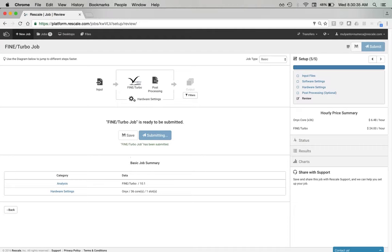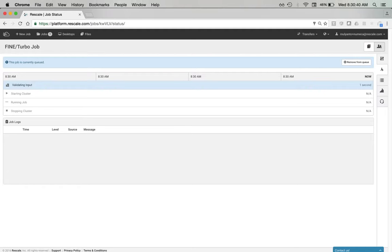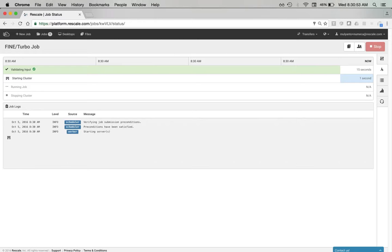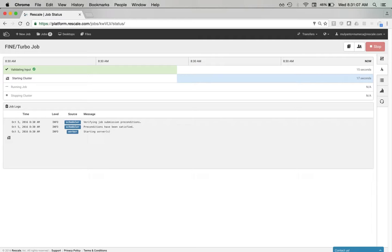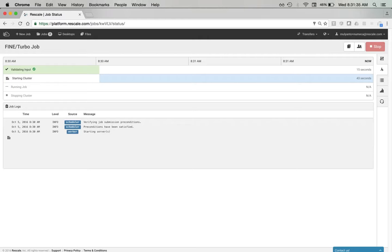I'm going to click Submit in the top right, and this will bring us to the status page. On the status page we'll see at the top a Gantt chart showing the stage of the job. The first stage is to validate the job — we make sure we've got access to the licenses, and if you bring your own license, we verify you can access those licenses in-house and have enough licenses available. If you have a budget set, we check whether you have enough budget to run the job. Once validated, we provision the hardware. This can take anywhere between 1 and 10 minutes depending on the hardware configuration. The Onyx hardware type takes about 5 minutes to launch.